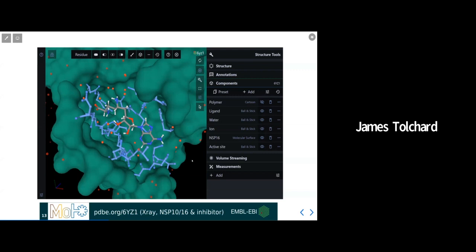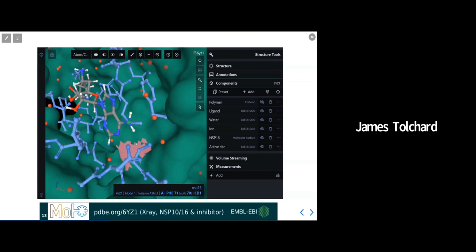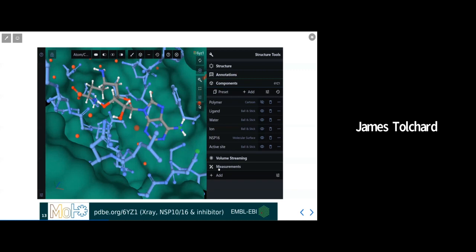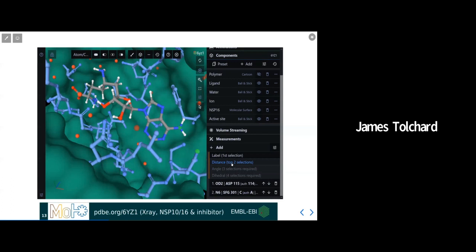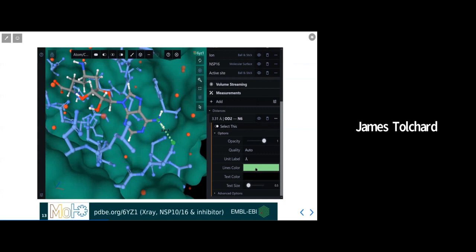At this stage, I might also want to pick out some interatomic distances to highlight. To do that between atoms, I should use the atom level granularity. I simply need to choose two atoms. So if we pick two, for example, at the nucleoside end of sinefungin. Once any two atoms are selected, you can simply choose add from the measurement section and then to create a new distance. All measurements are defined in this way, and you can choose to change the color and style of the line, or indeed the text, as you would for representations in the components above.